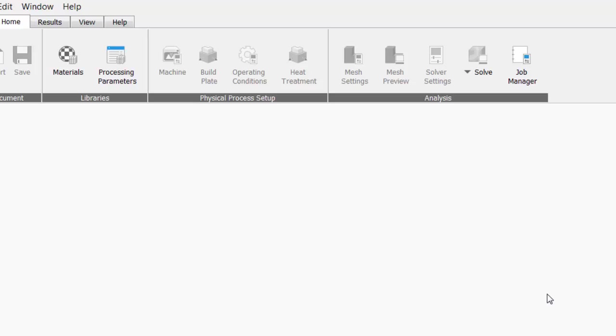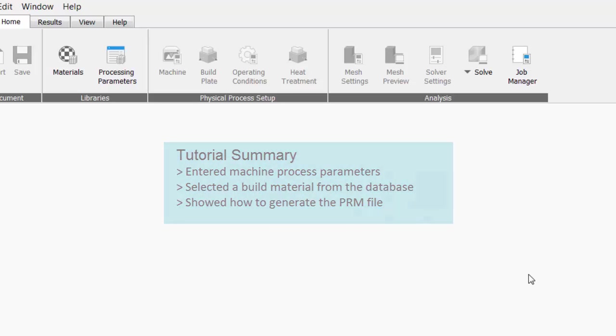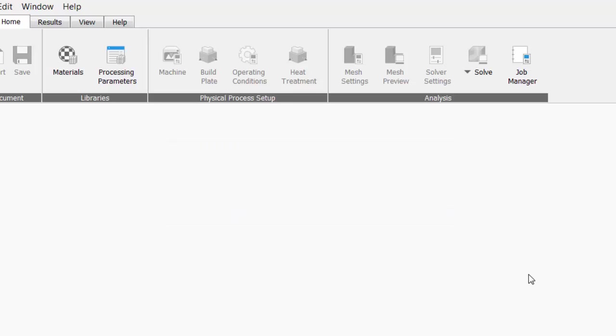Now, to review what we did in this tutorial, we entered the machine process parameters into NetFab Simulation. We selected build material from the database, and we saw how to generate a PRM file. For your next tutorial, to run a part-level analysis is recommended.